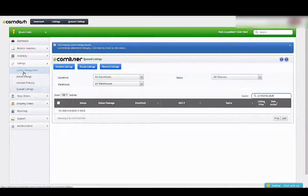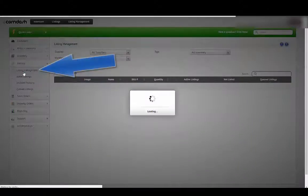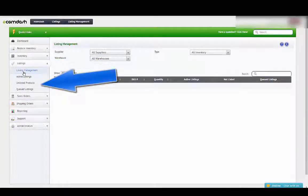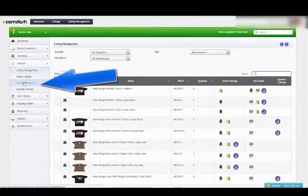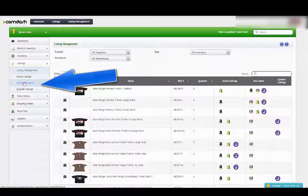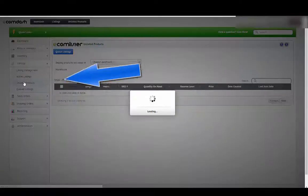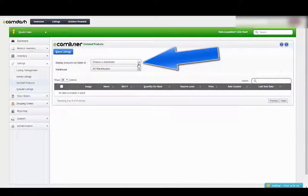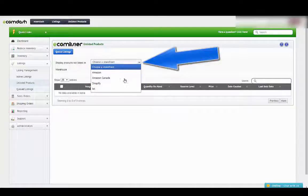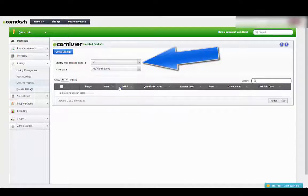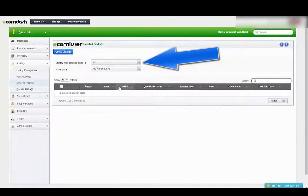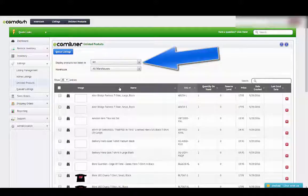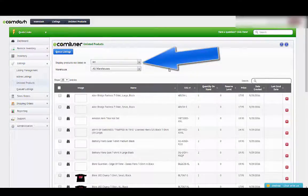If I go back to my listing management, there's an easier way I can look at the products that aren't listed on Jet. I can just click on unlisted. And then I can choose the channel, which is Jet. This is going to bring up all the items that are not currently listed on Jet.